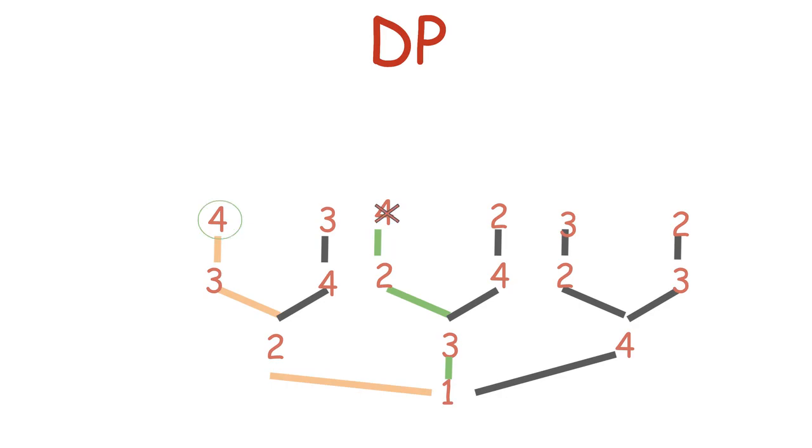We can just choose the better one and expand only it. Same goes for these two tiers, and these two tiers. This way, we save ourselves a whole bunch of work.